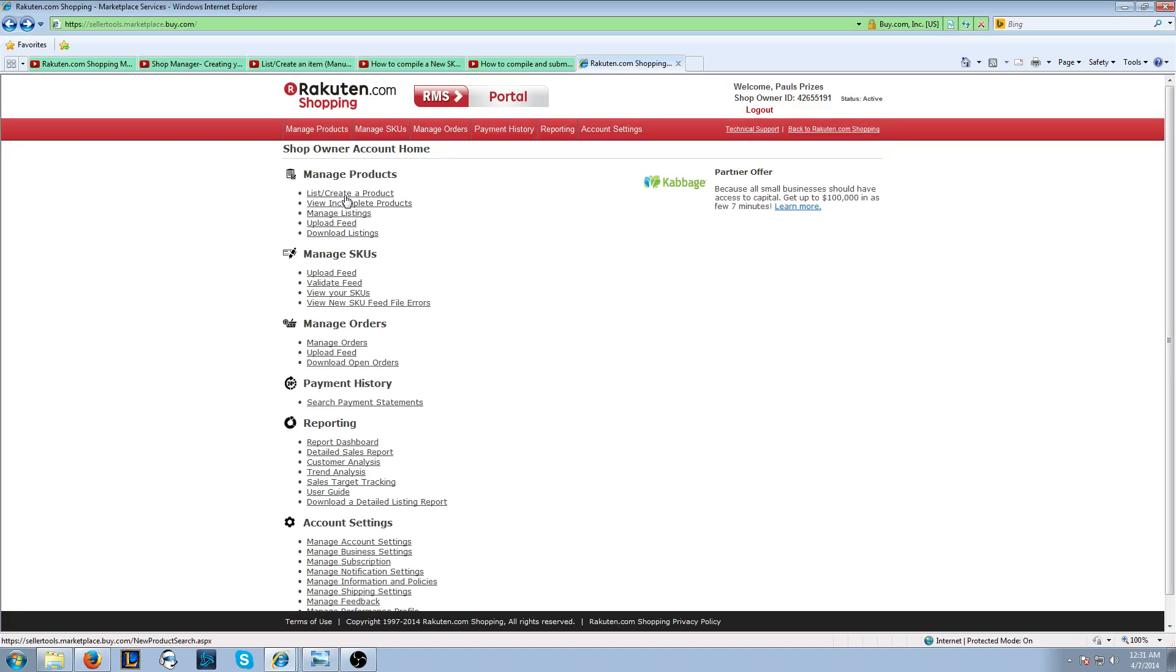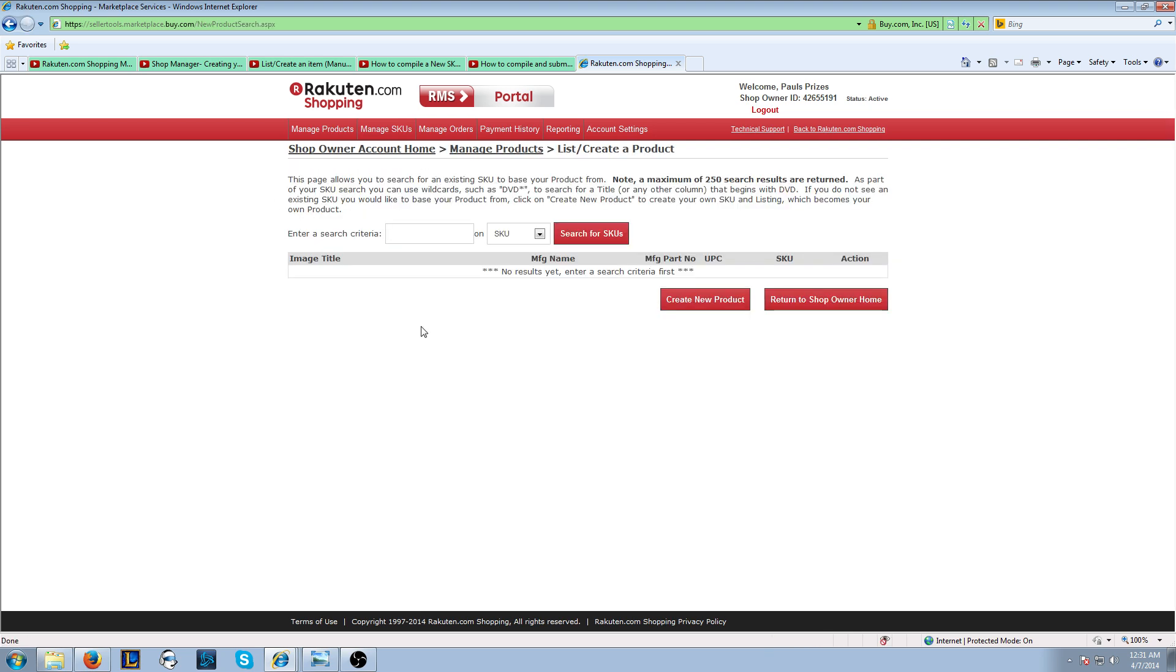So if you want to do a listing manually or one by one, you're going to want to click this first link in your RMS Portal. That's called List Create a Product. Click on the hyperlink in the video for the video going over how to do this.